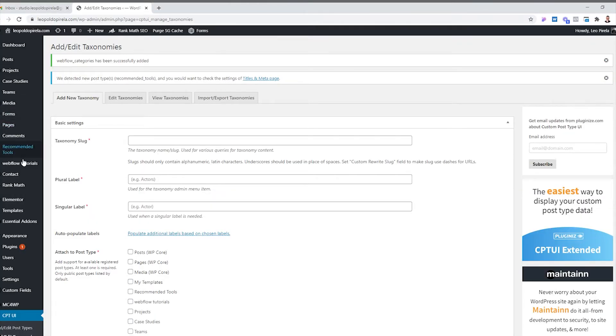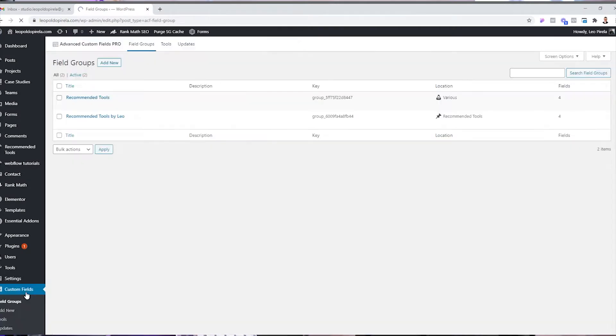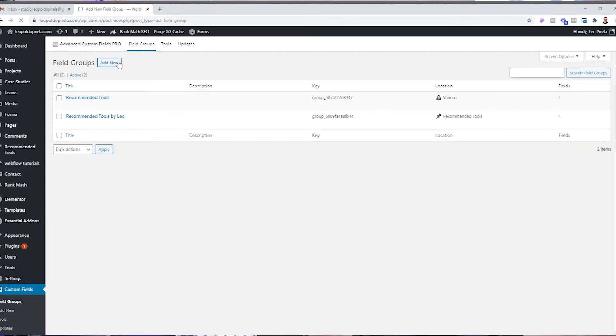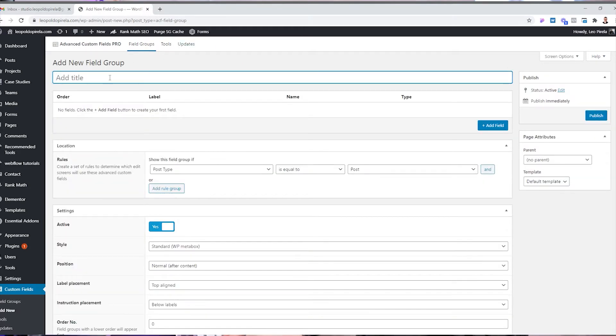If you go to the left menu you'll see a new menu item called Webflow Tutorials. Now we want to define specific fields we want users to fill in whenever we have a new Webflow tutorial. We'll go to Custom Fields and click Add New. I currently have Advanced Custom Fields Pro, but you don't need the pro version — the free version is quite useful. We're going to click Add New and give this a name: 'New Webflow Tutorial'.